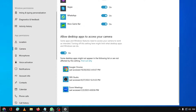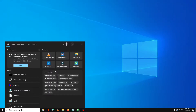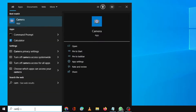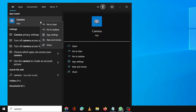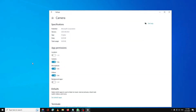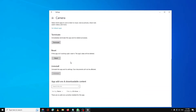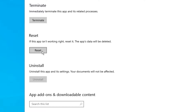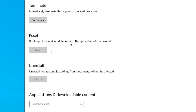Once done, close Settings. Next, click on the Windows search and type 'camera.' You'll see Camera appear in the suggestions — right-click on it and then click on App Settings. Once you're in App Settings, scroll down and find the Reset option, click on it, then click Reset again, and wait until the reset has been completed.